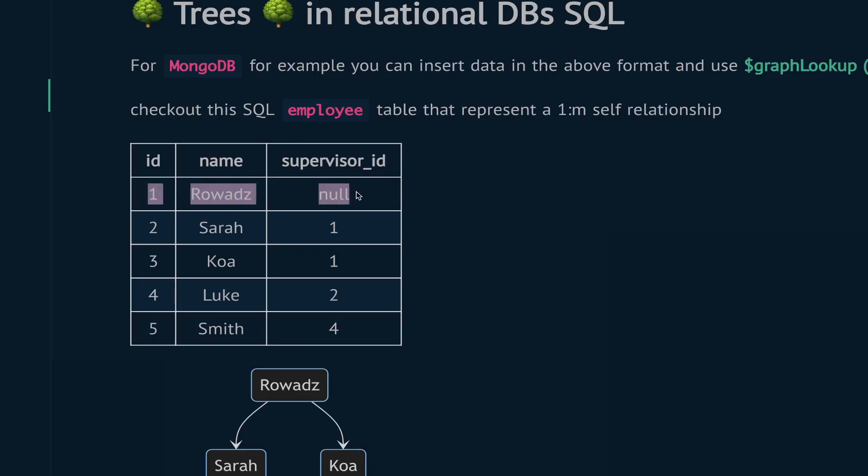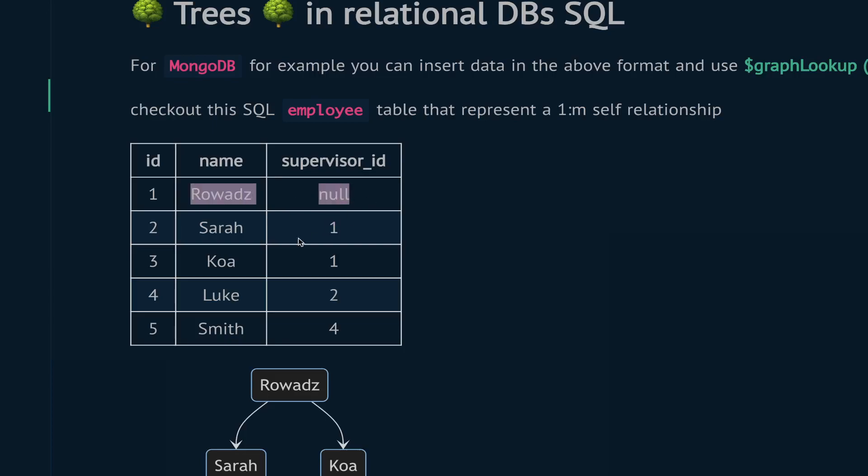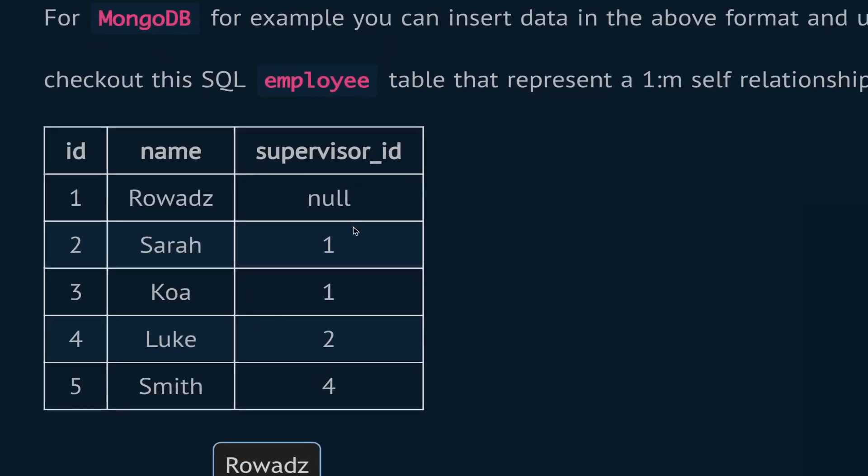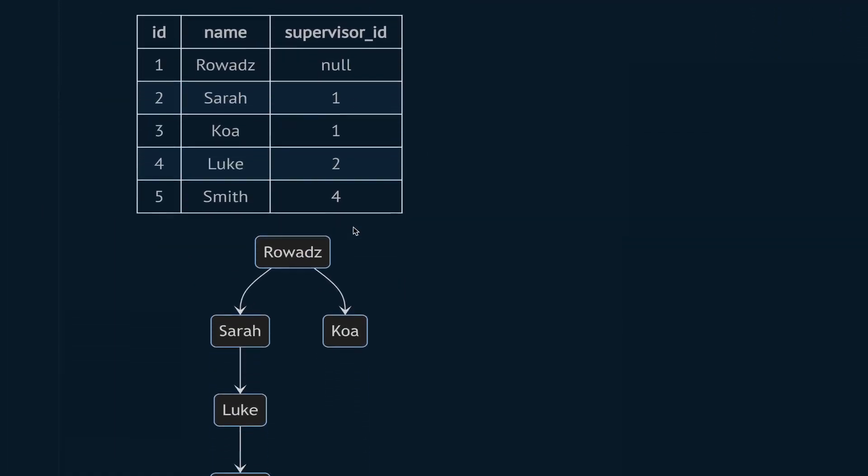We'll start with this employee - he does not have a supervisor. Next, Sarah's supervisor ID is number 1, which is this guy. Kuwa will also point to this guy, Luke will point to Sarah, and Smith will point to Luke. If you represent this as a tree, we start from the root, and he is supervisor over Kuwa and Sarah. Sarah is supervisor over Luke, and Luke is supervisor over Smith.